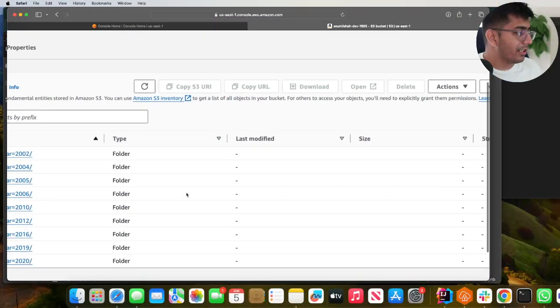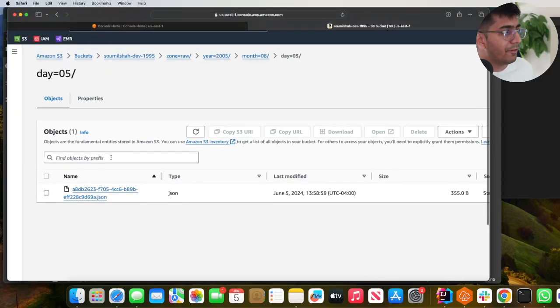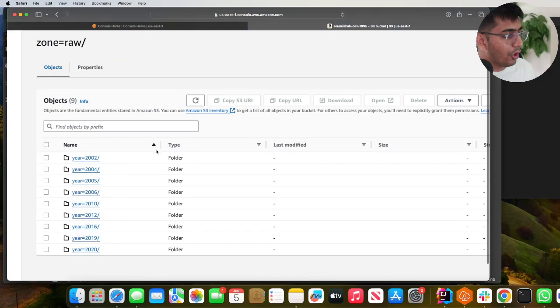Good evening everybody and once again welcome back to the channel. In today's video I want to show you: if your raw data is partitioned by year, month, and day with a bunch of files inside, how do you read these partitions as columns when reading data as a Glue dynamic frame — meaning the year value appears as an actual column. This video focuses on that.